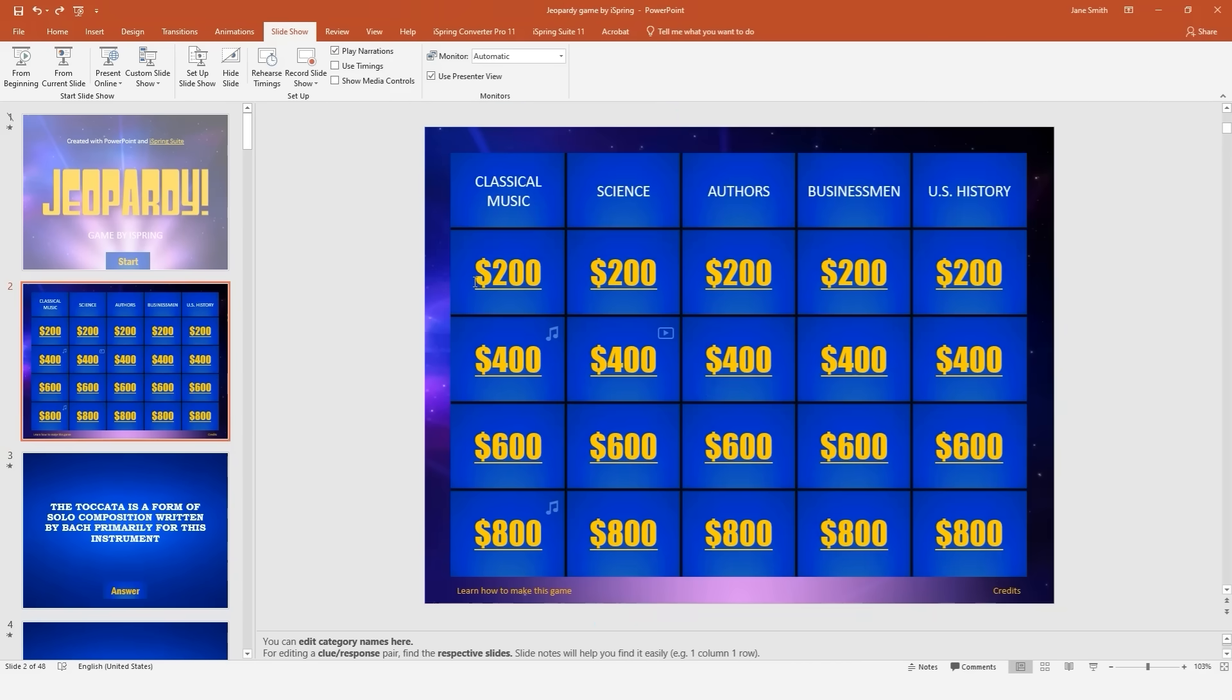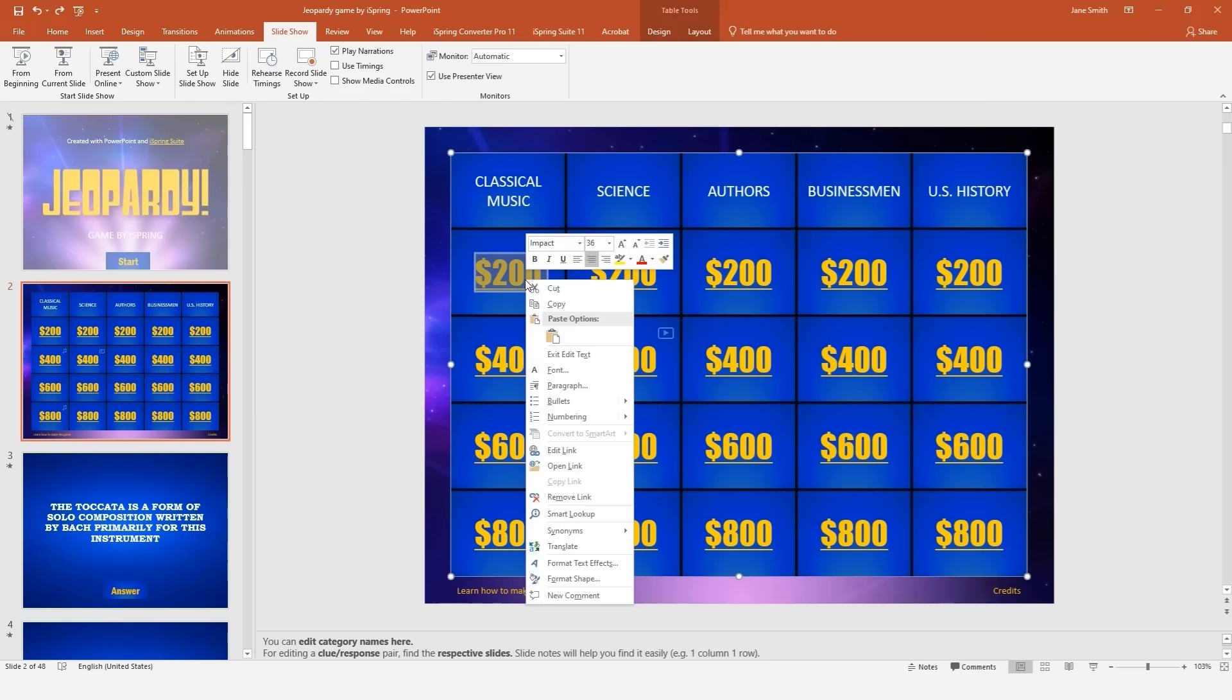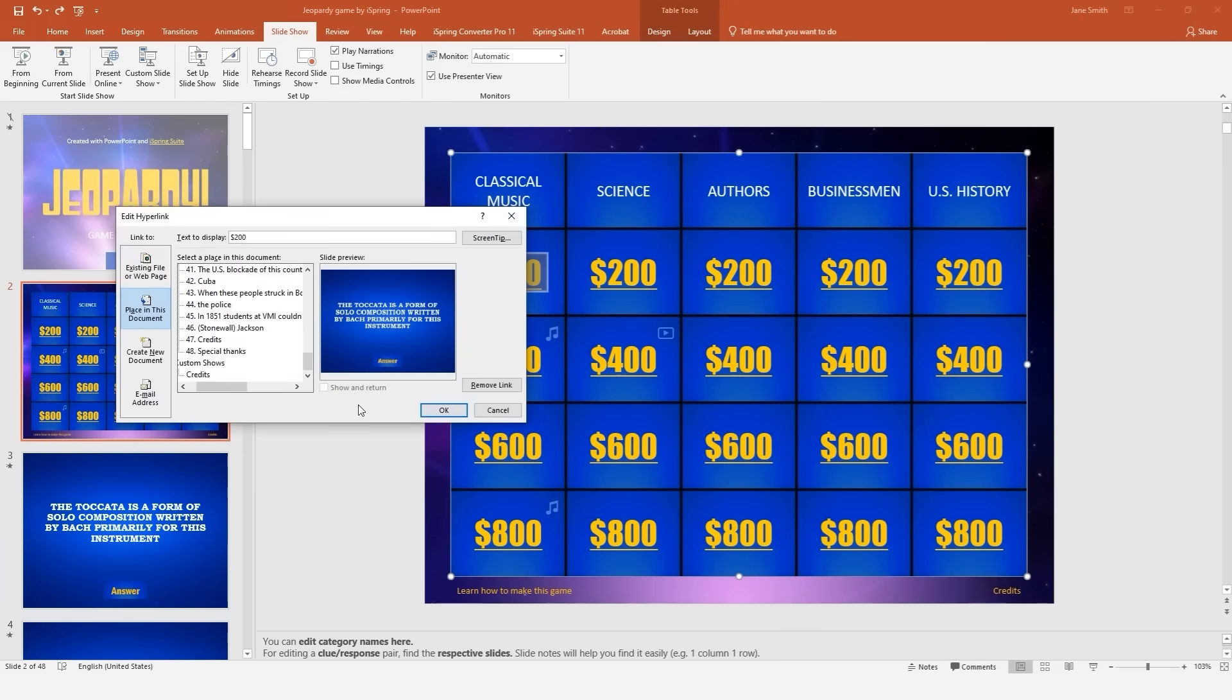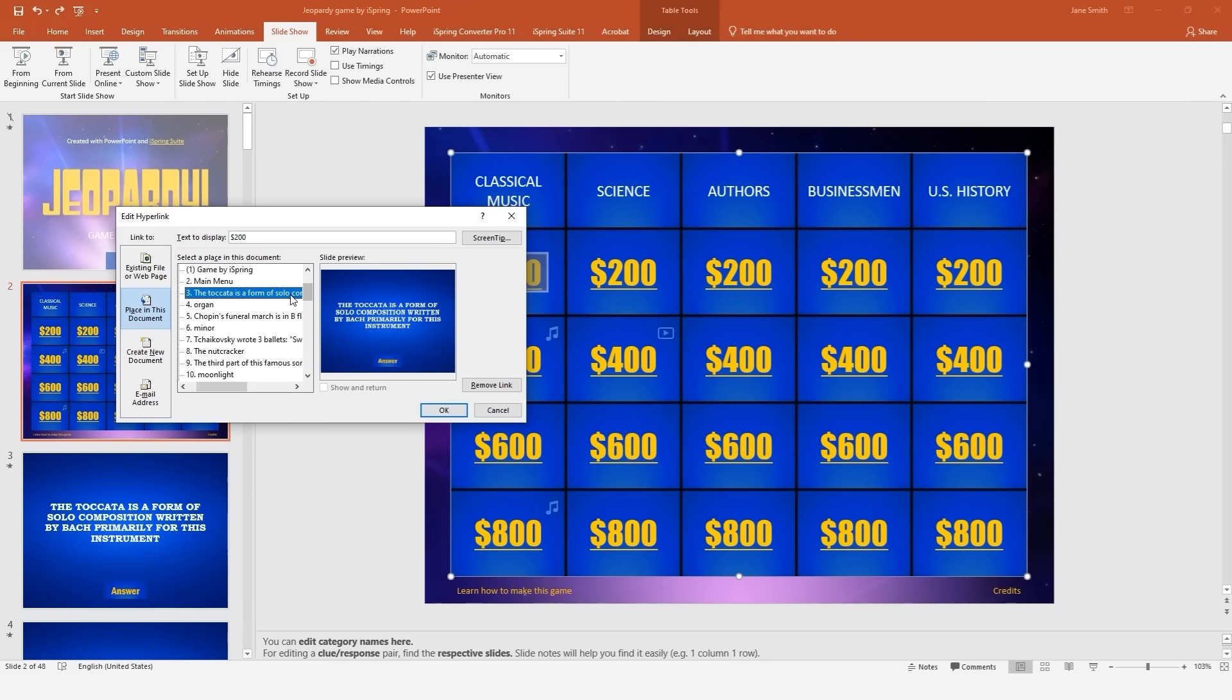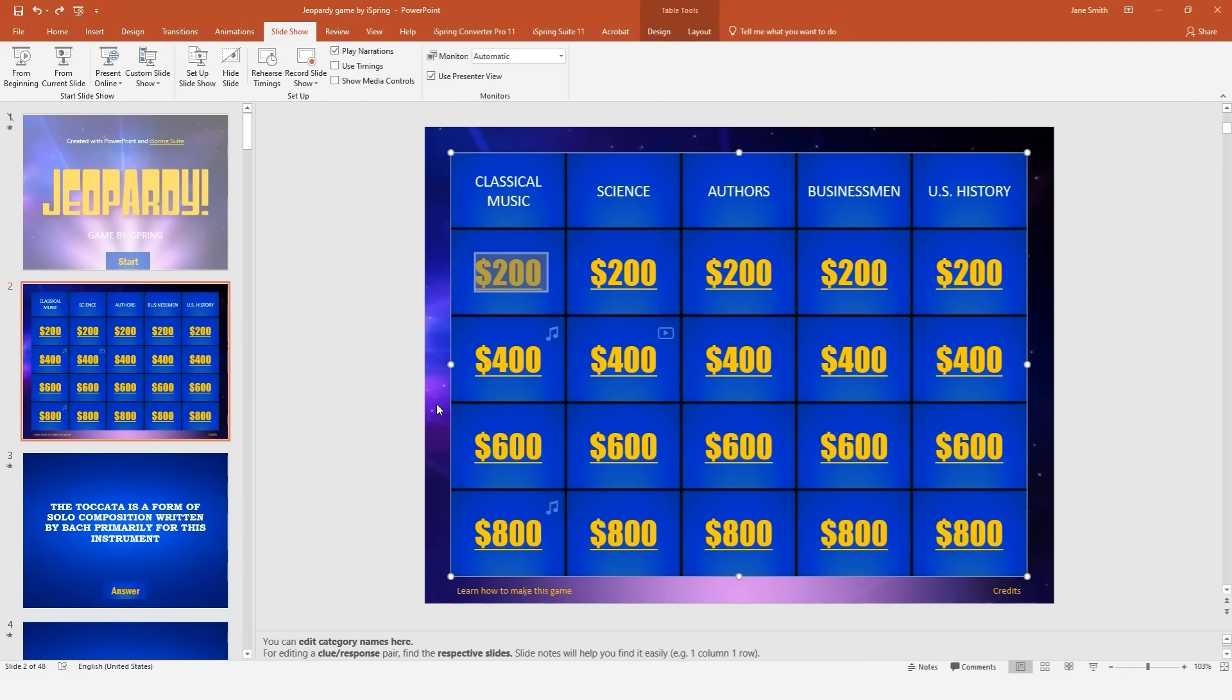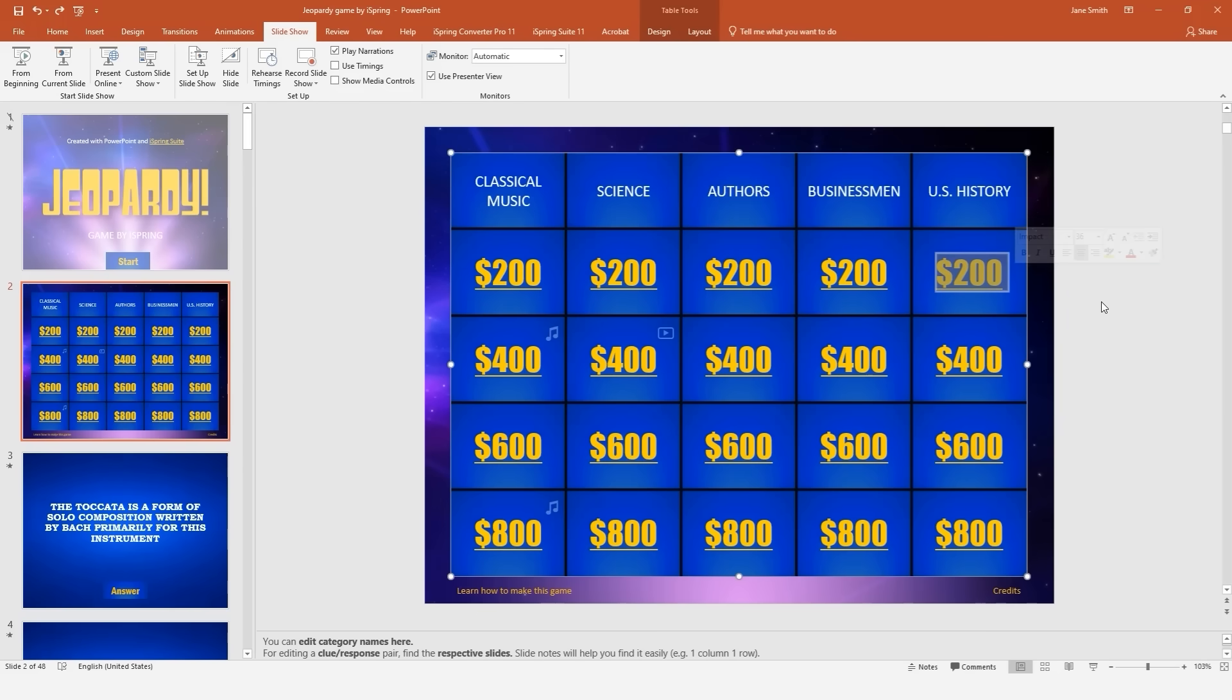Now that you have all your clues and answers added, all you need to do is link them to the game board. Right-click a dollar value and select Hyperlink. Choose Place in this document and then find the corresponding clue slide from the list. Now click OK. Continue to link all the dollar values to the clue slides with this method.